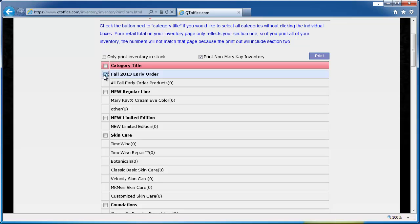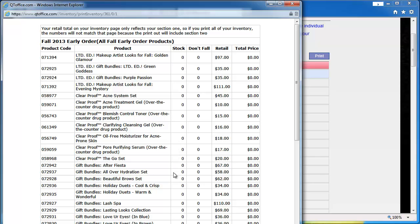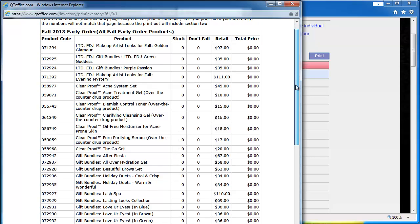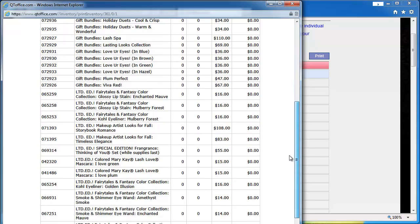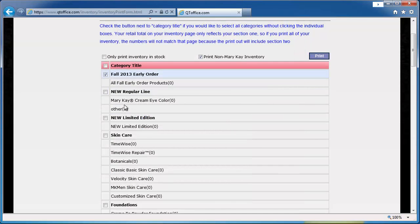So for this, we would just check this first category and click print, and that will give us a list of all of the products in that category. If we print out this page, we can go and count everything on our shelf and just write in the numbers as we go down. Then you would want to do this for every category.